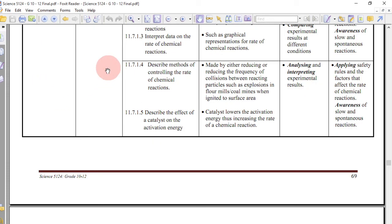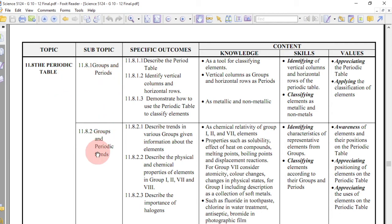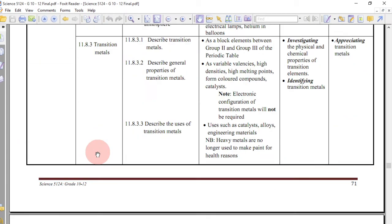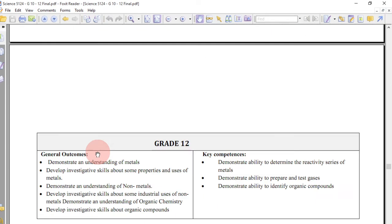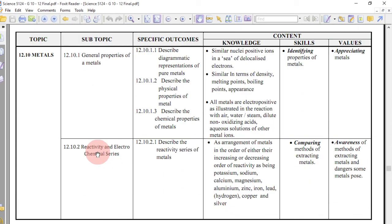After the mole concept, you go to chemical reactions, covering the rate of chemical reactions. Then the periodic table, covering groups and periods, periodic trends, and transition metals. That marks the end of grade 11 chemistry work.